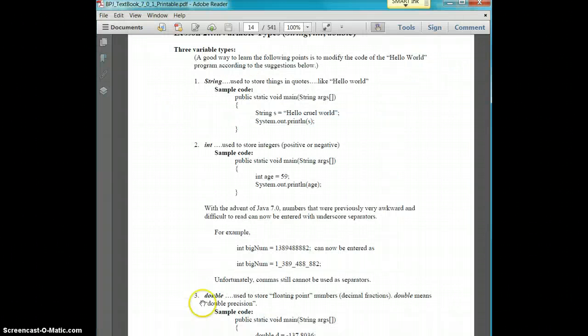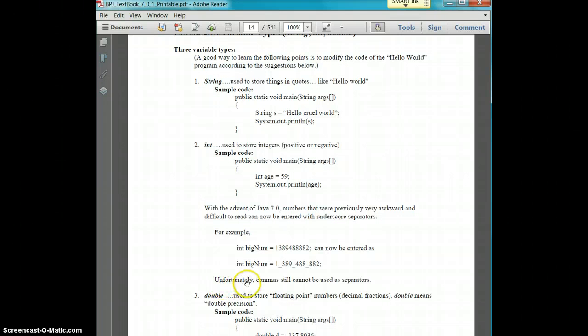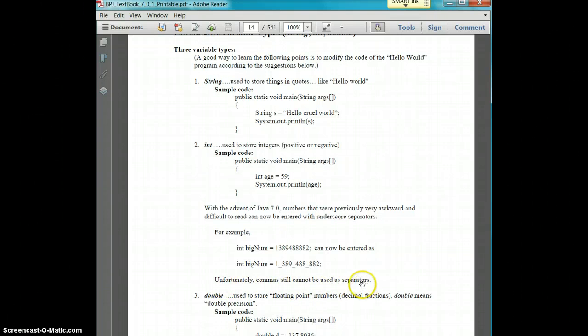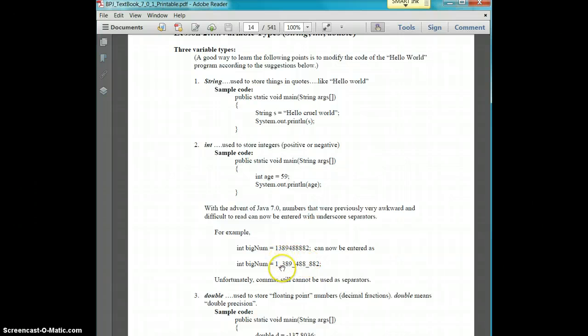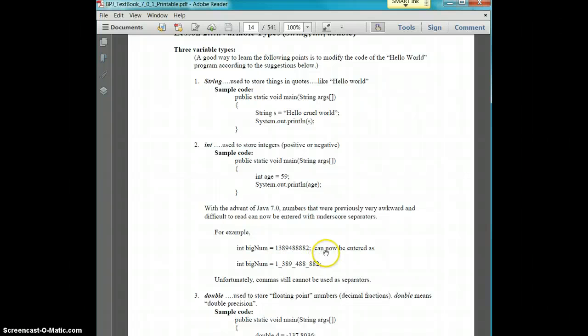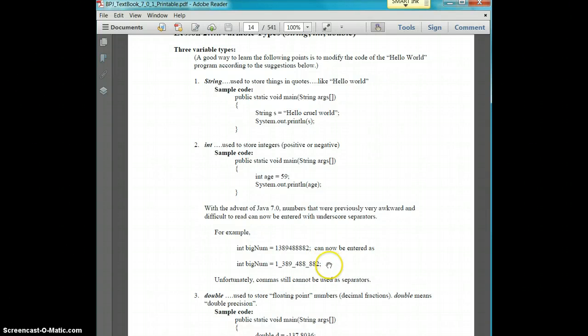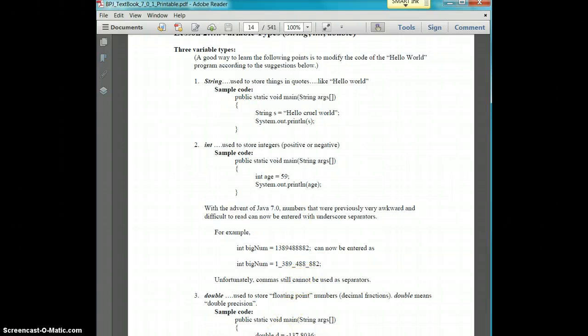And I want to draw your attention to this line in your book. Commas cannot be used as separators. So you can put underscores as separators. I don't necessarily do that unless it's an extraordinarily large number. But commas cannot be used as separators.